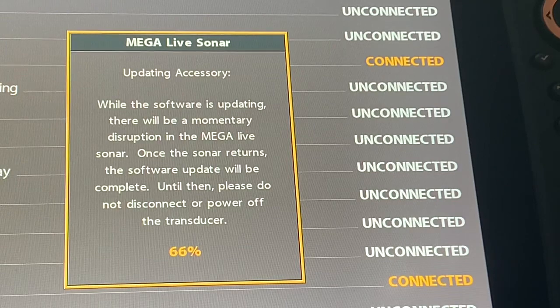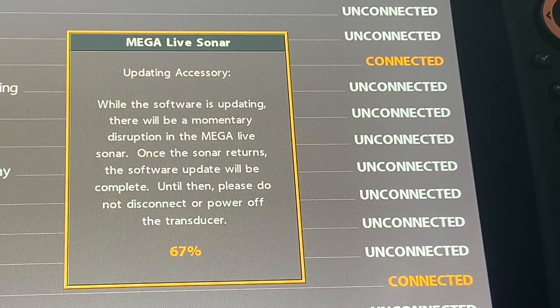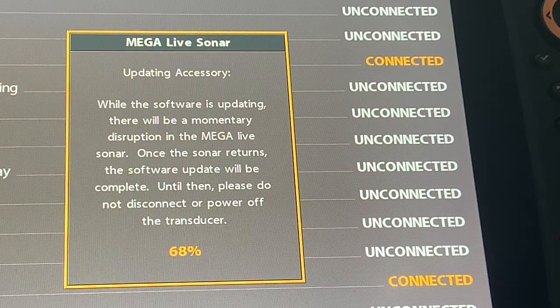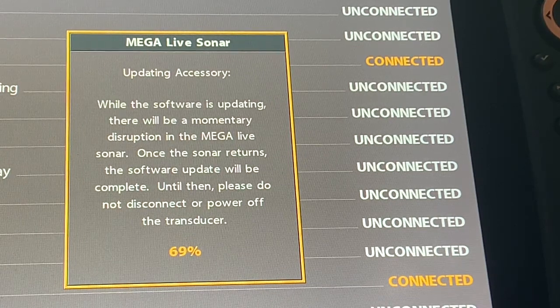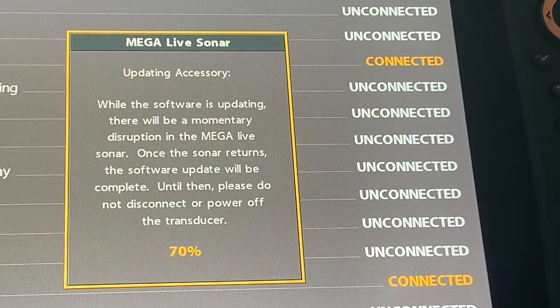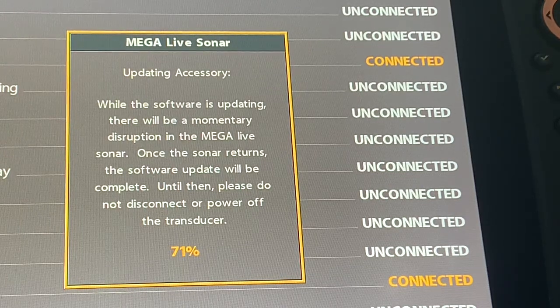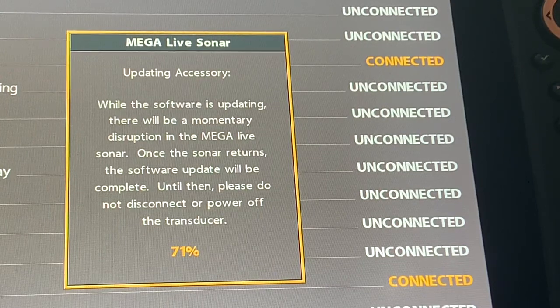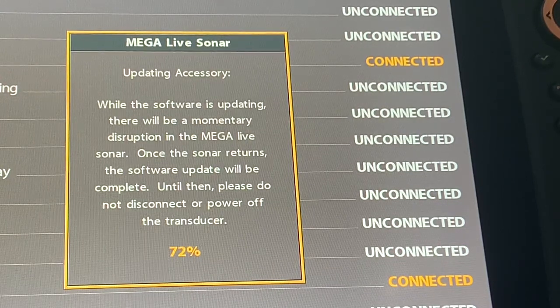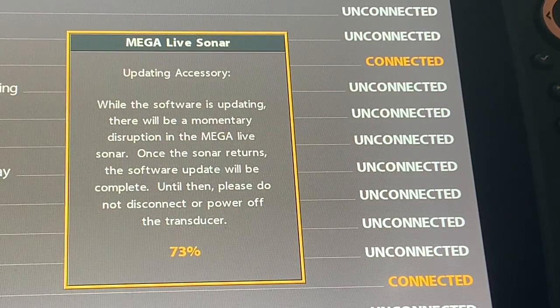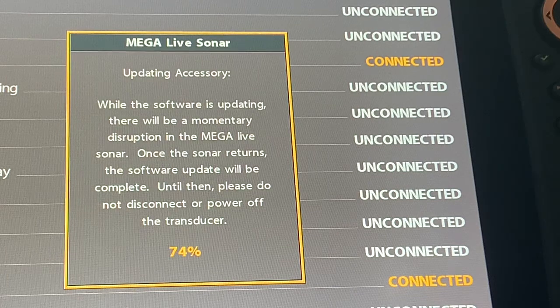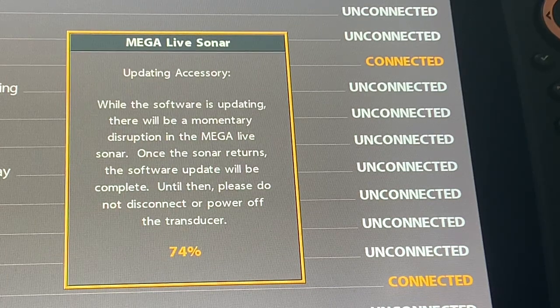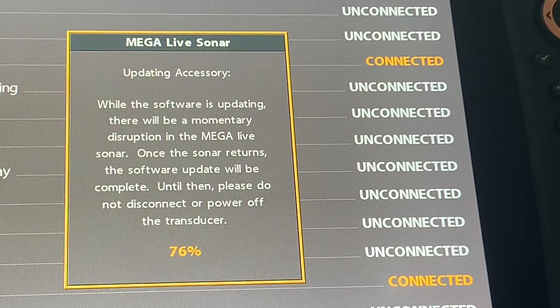When I did the 1.150 update I was not on this particular screen and you will sometimes get some lost source notifications. If you happen to get those notifications while doing the update for 1.150 and potentially with this one, don't panic about that. That is completely normal. You do not need to respond to any of those lost source prompts. Just let the process continue.